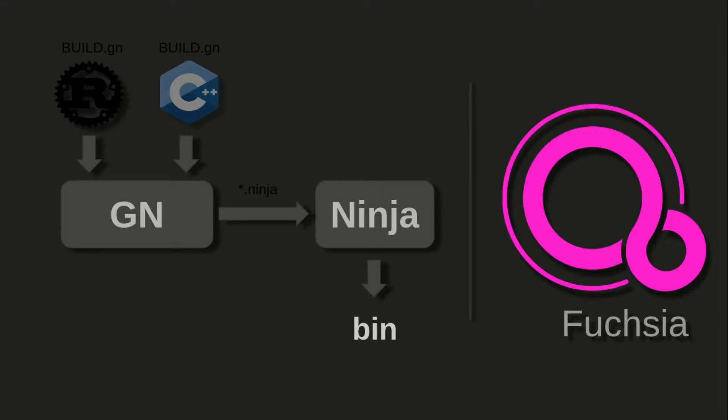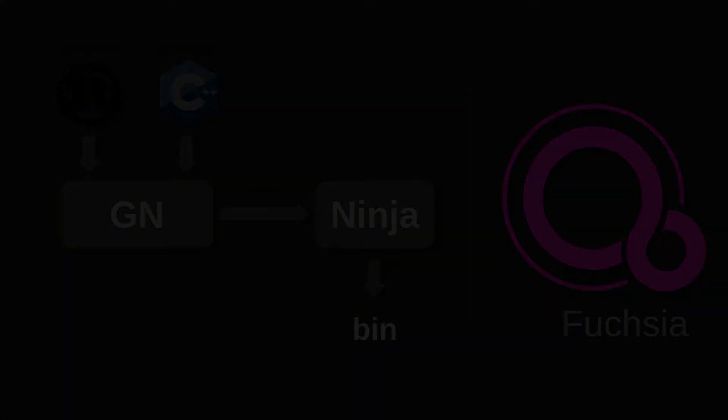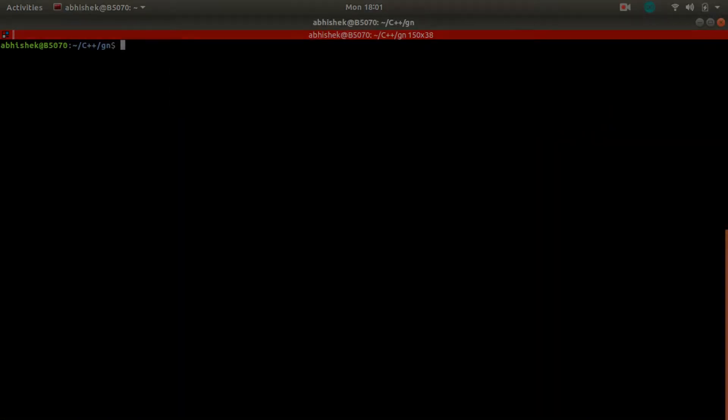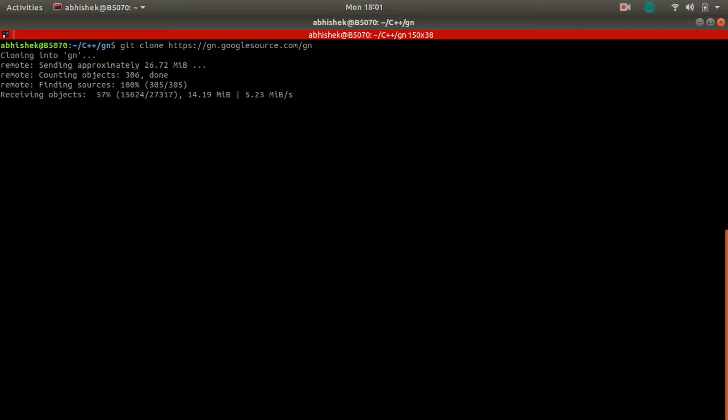So in this whole stack we have two parts: GN as a meta build system and its counterpart, Ninja build system. So how does it work? Let's check it out. First of all, we will clone GN build system source code.